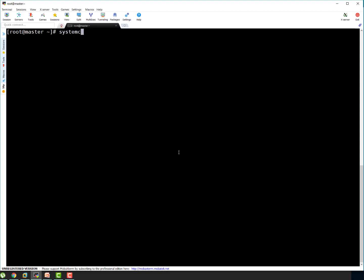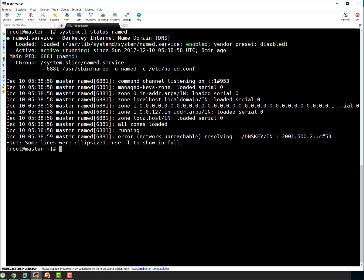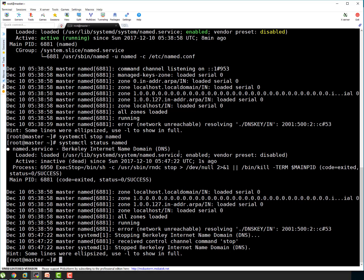So first thing, I have to make sure named service is not running. systemctl status named. It is running because we started it in the last section. So let's quickly stop it. It stopped. Let's check status. That's good. It stopped.